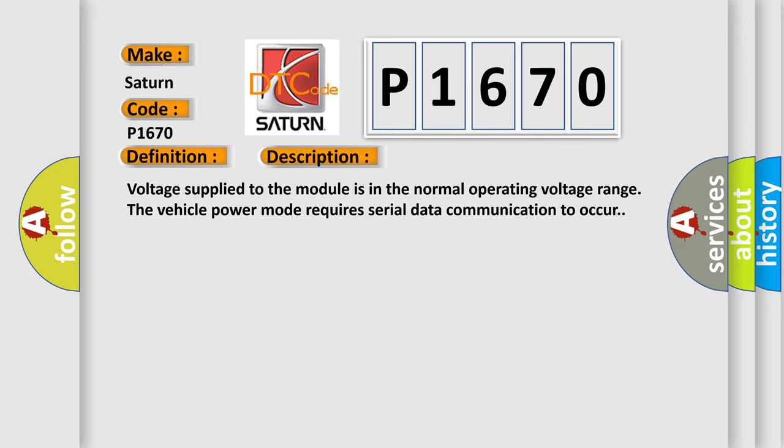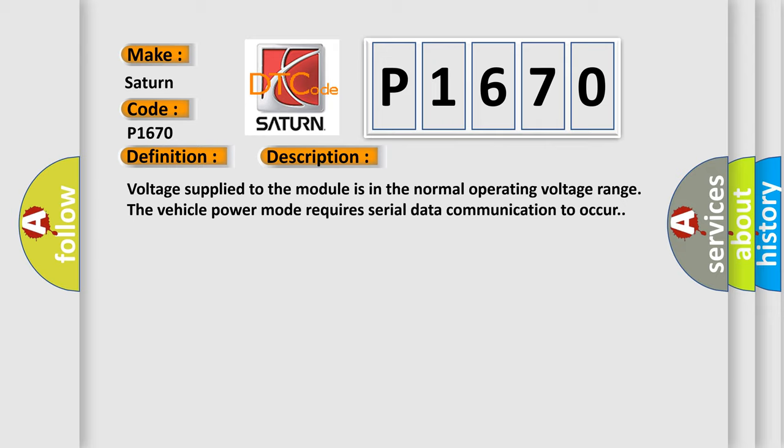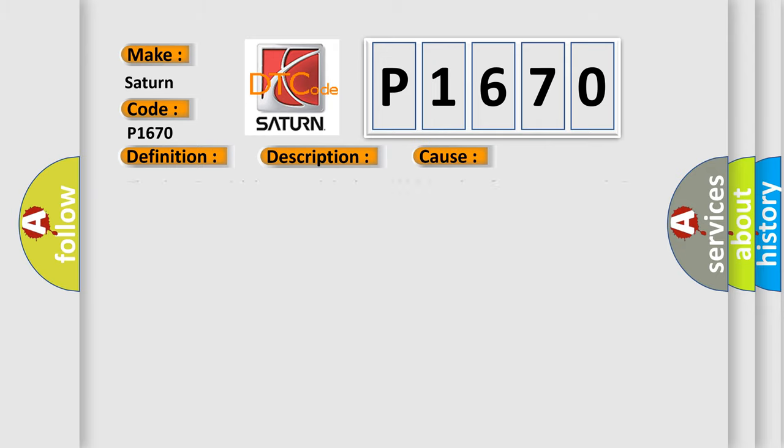This diagnostic error occurs most often in these cases: The Class 2 serial data circuit is shorted high or low for approximately three seconds.